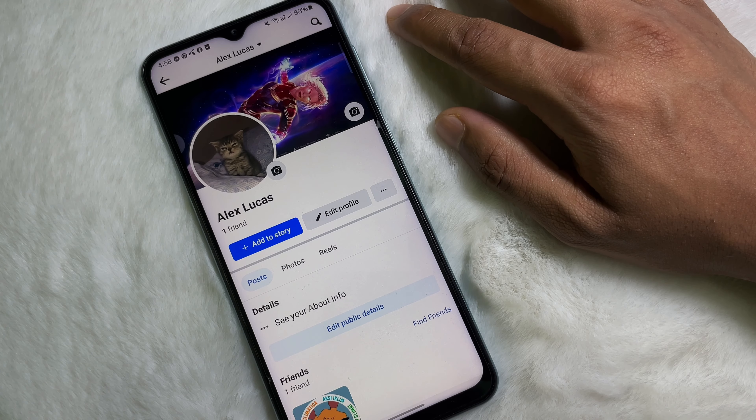Now at the top you will get a tag icon — tap on it. Now tap anywhere you want, and then select yourself.